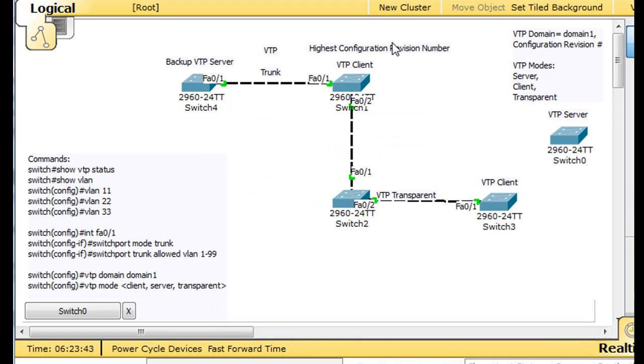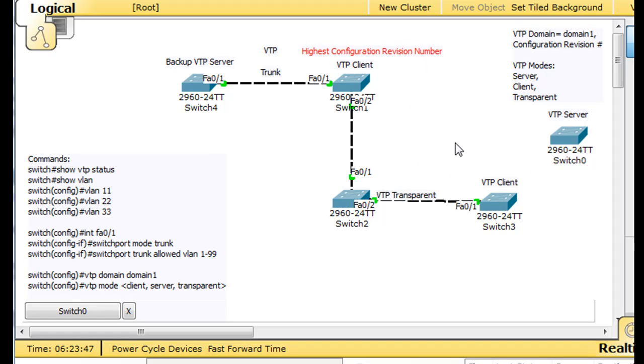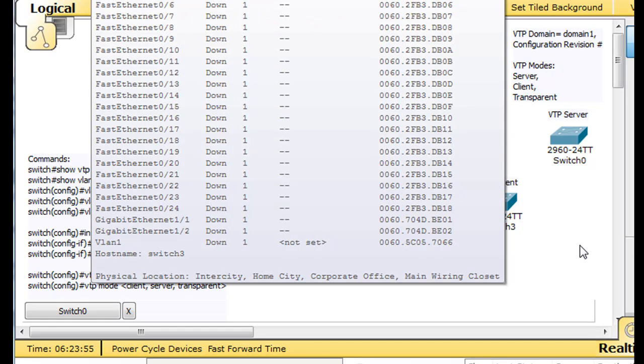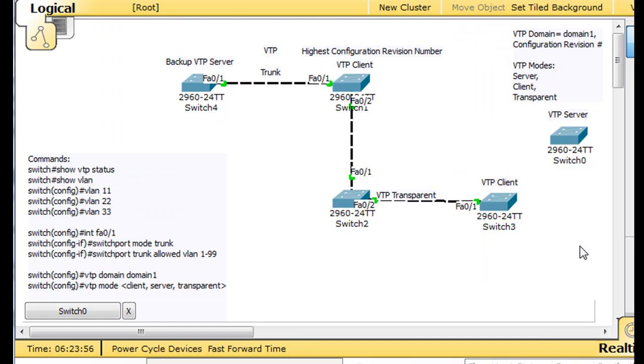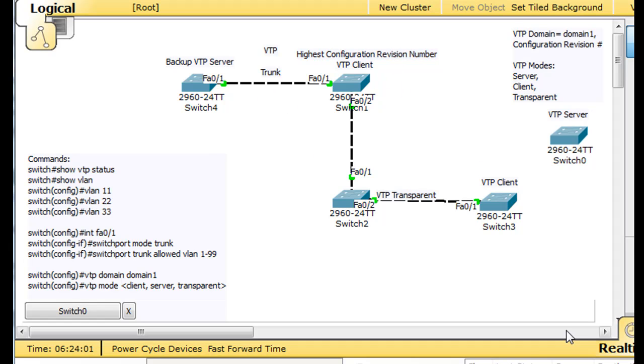So, you could actually wipe out the VLAN information on the network if you put a switch onto the network that had a higher revision number than the other clients and servers. So, a client can propagate VLANs to a server.